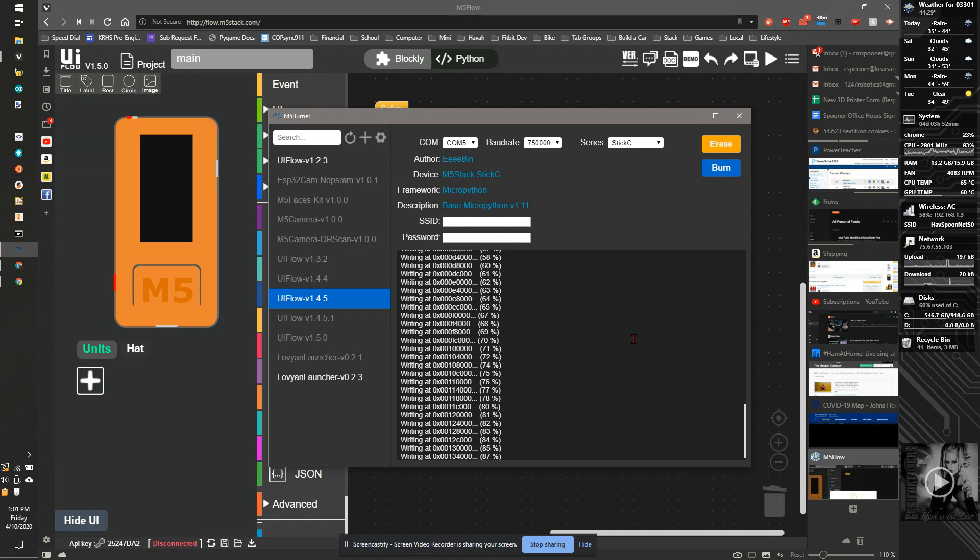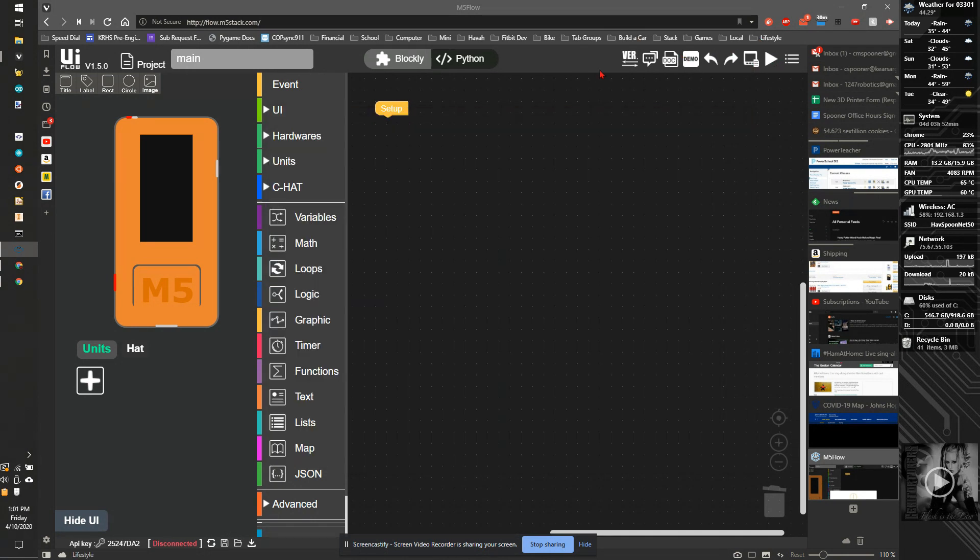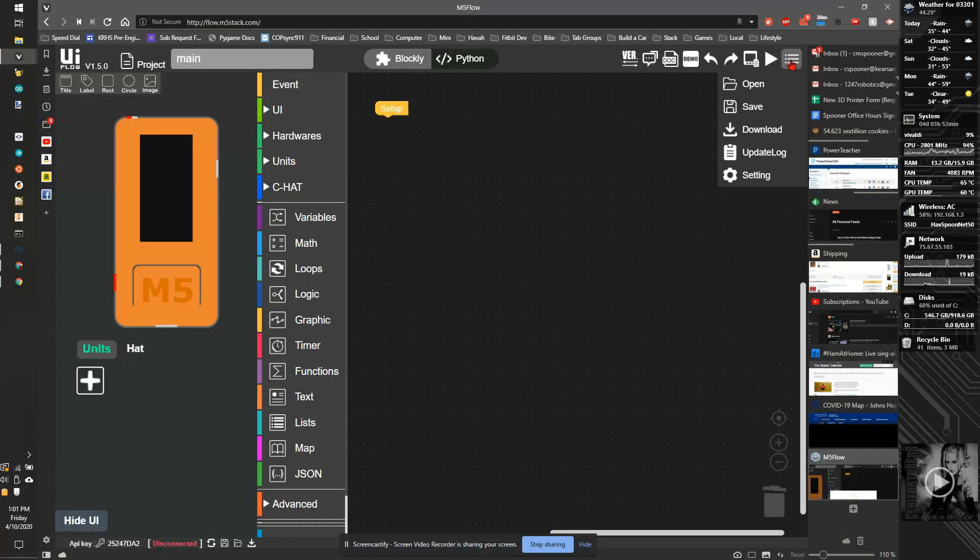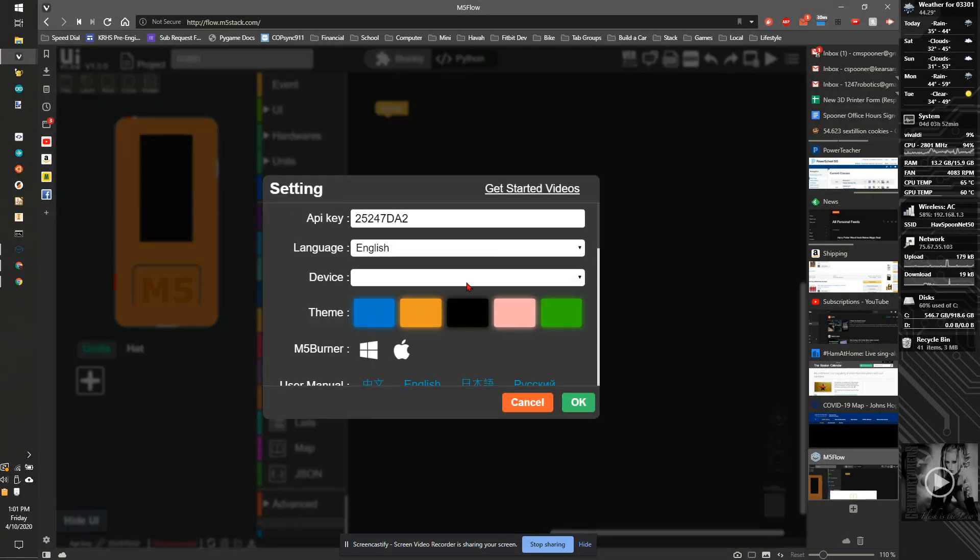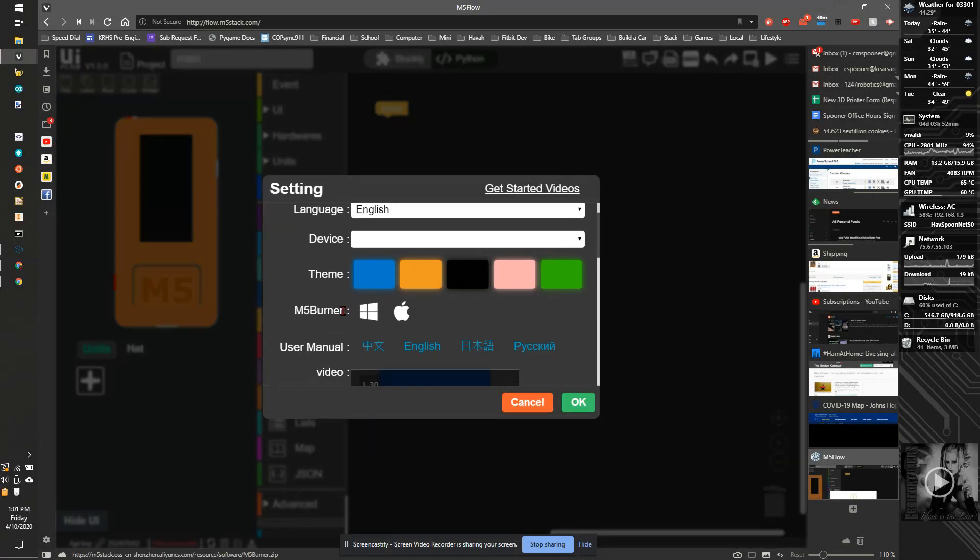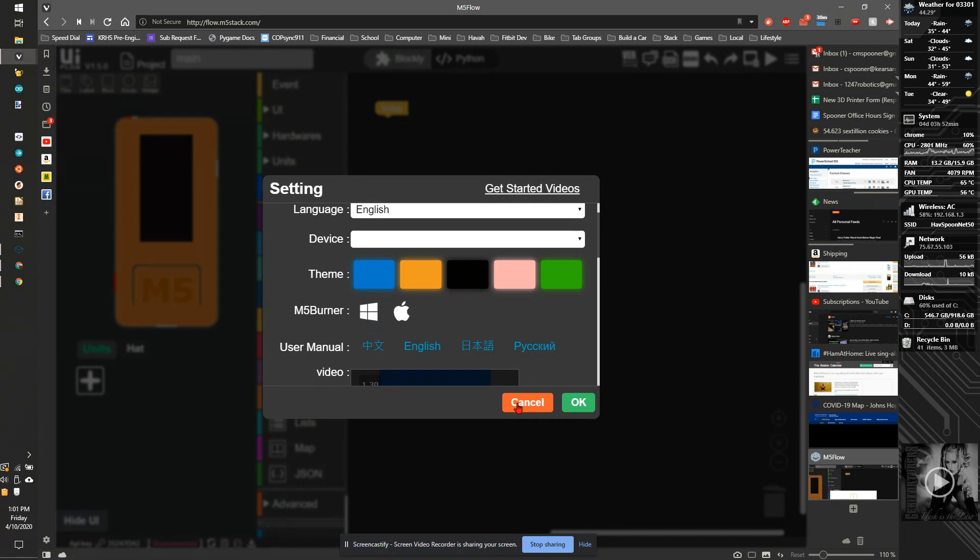But you can also get to that firmware by going to the UI flow page. And under the settings, if you scroll down, M5 Burner is available for Windows or Mac. And that will just download the software.